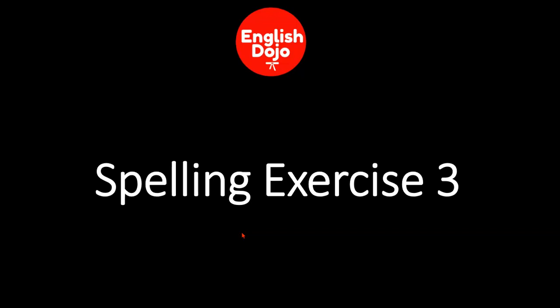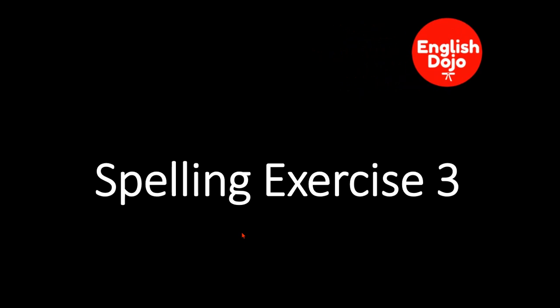Hello! This is English Dojo and this is spelling exercise number three. Let's begin.